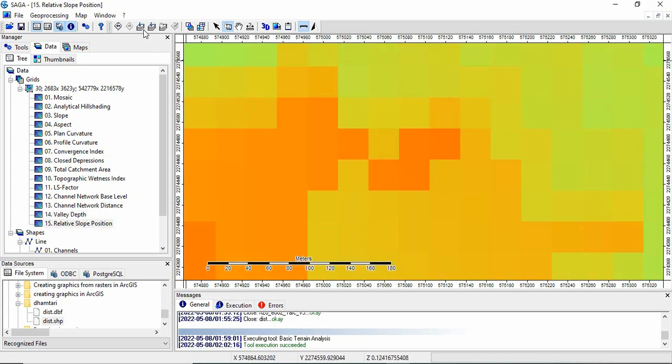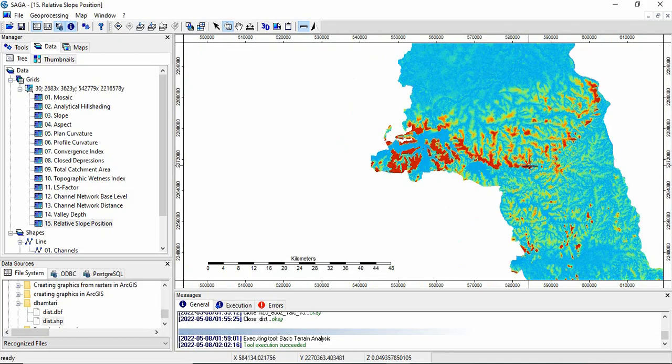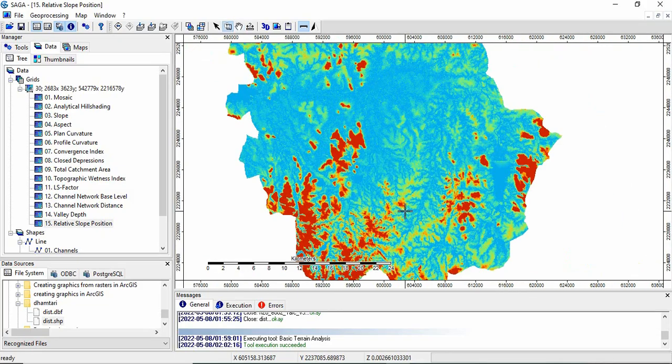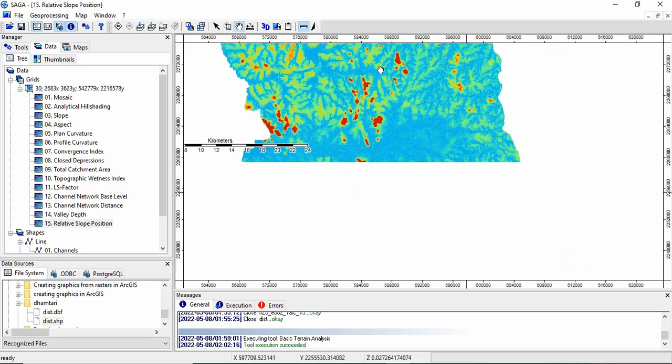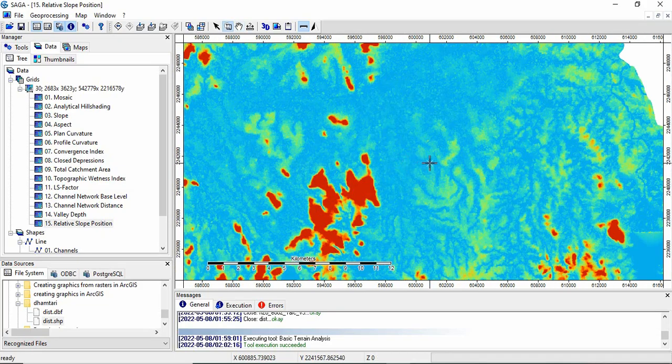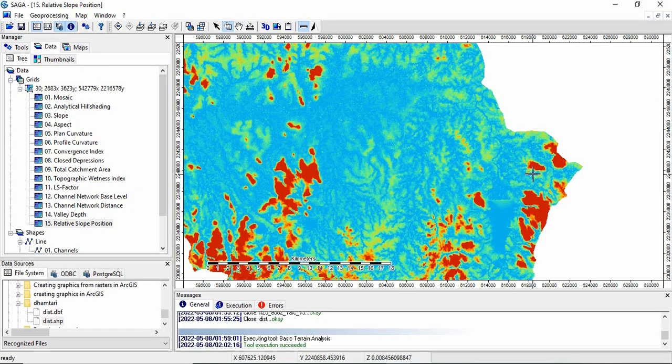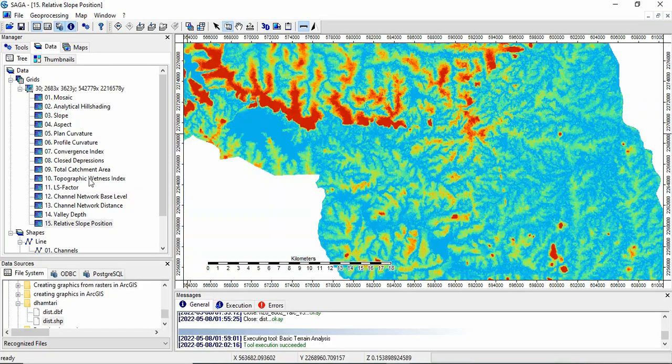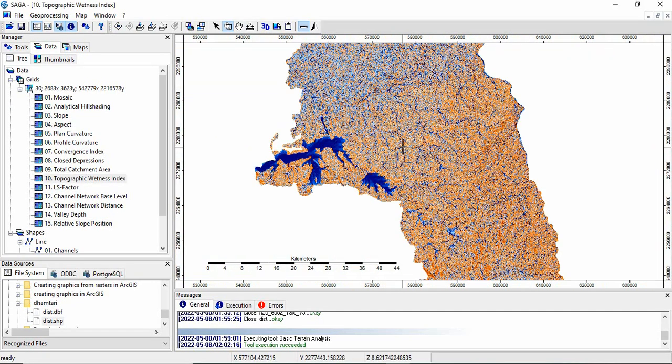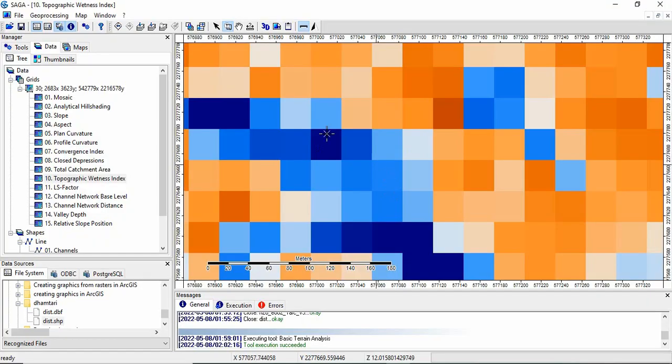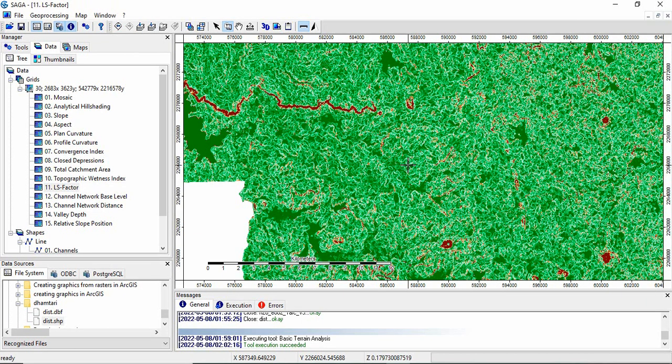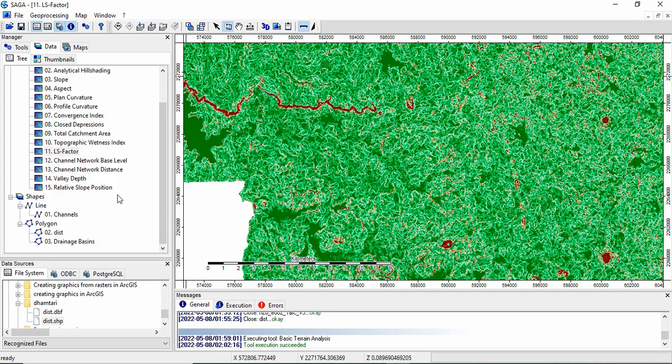These things show higher slope, higher relative slope position where higher slopes are there. These are very useful parameters in identifying landforms, actually. Then, the topographic wetness index, and LS factor. This is how in SAGA GIS, it is very handy tool where you can get 14 terrain parameters in one go.